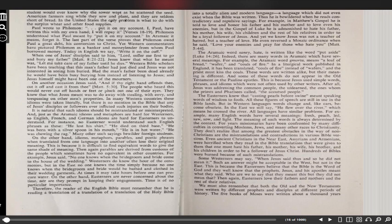All languages have similar problems. For example, many English words have several meanings: fresh, peach, lead, sore, sow, and light. The meaning of such words is always determined by the context. For years missionaries have been confronted by many difficulties in converting Muslims, Jews, and many other races to Christianity. They don't realize that among the greatest obstacles in the way of non-Christians are the mistranslations and contradictions in various Bible versions, in the Americanized English Bible versions, the Western Bibles.